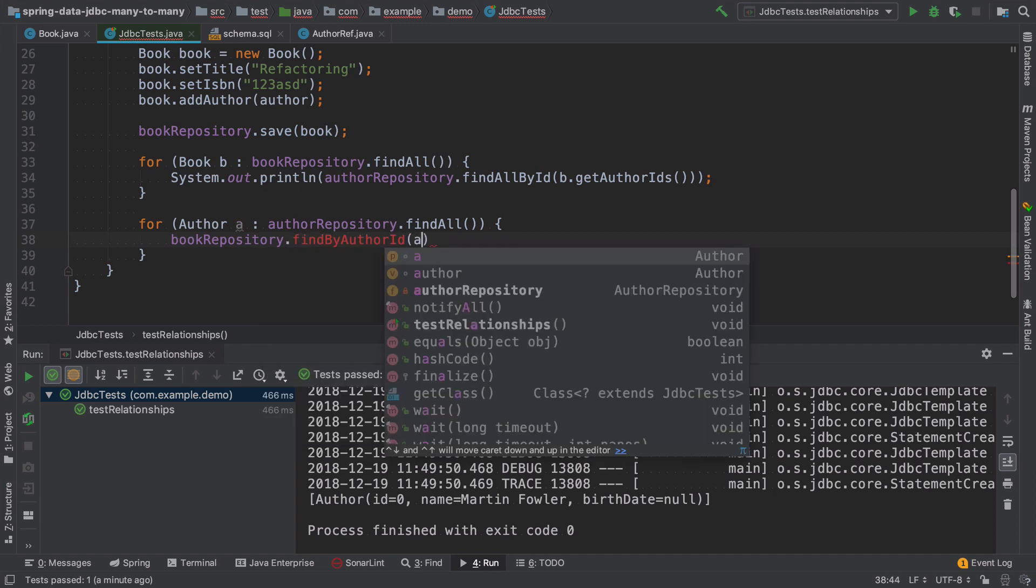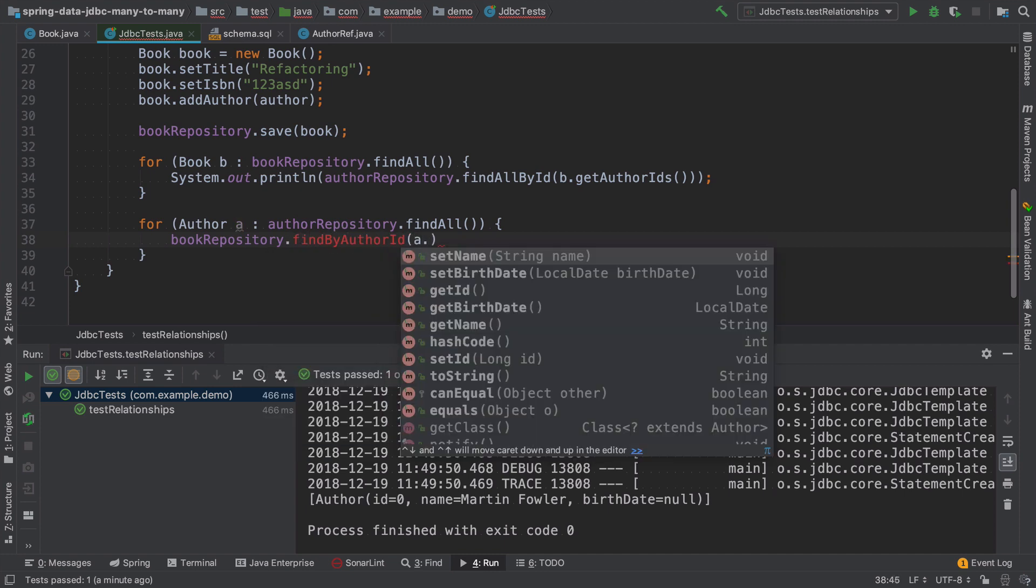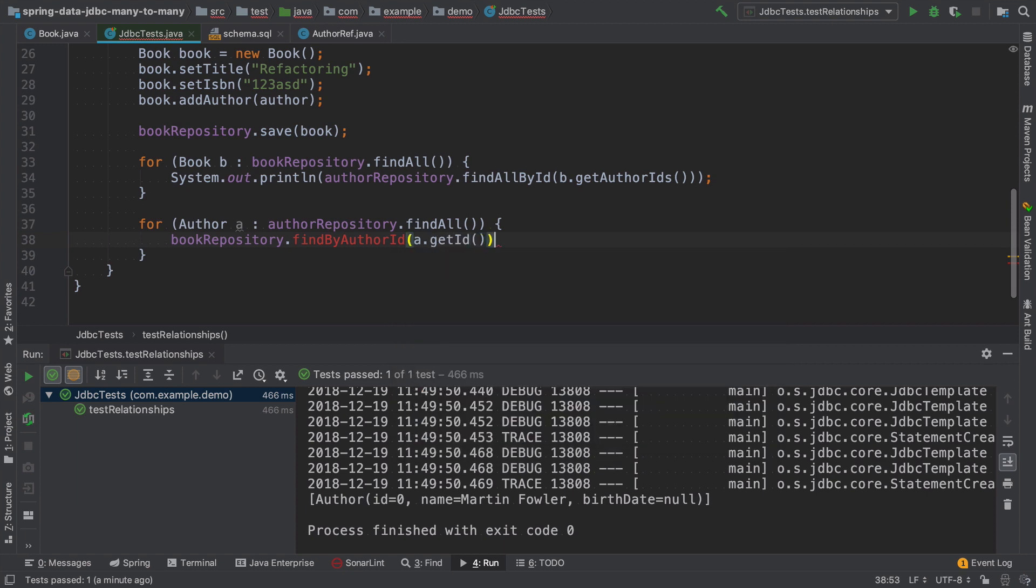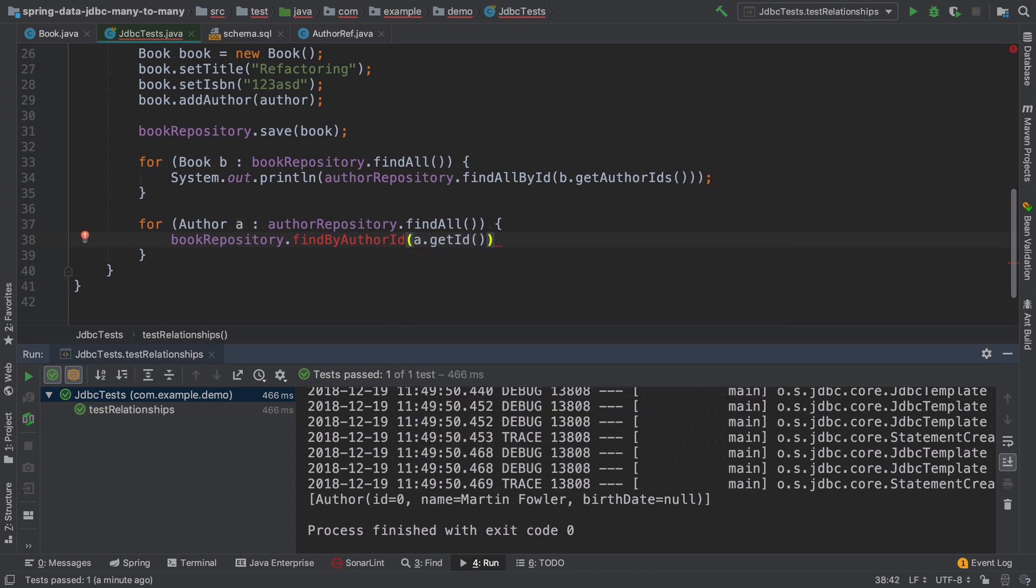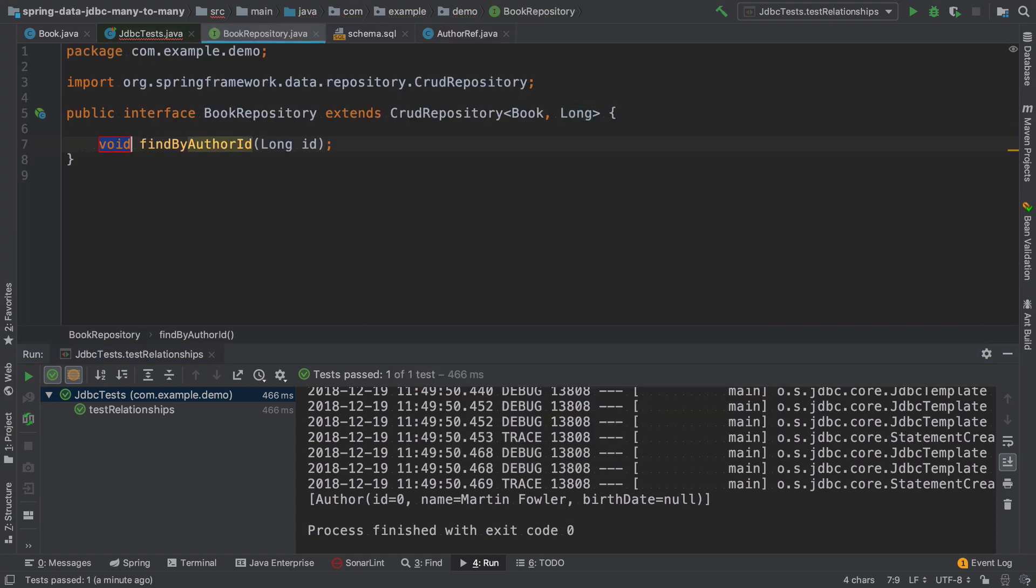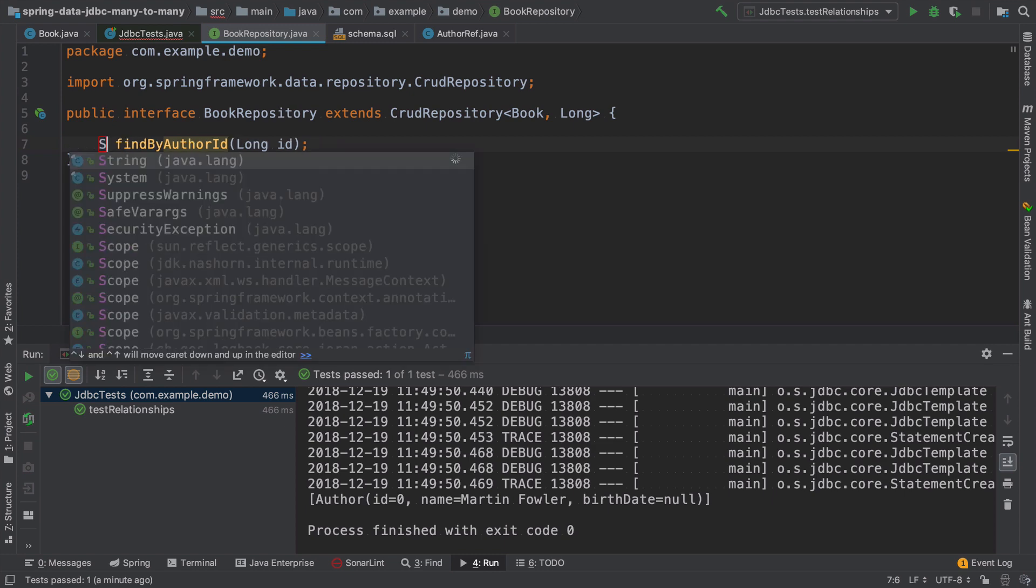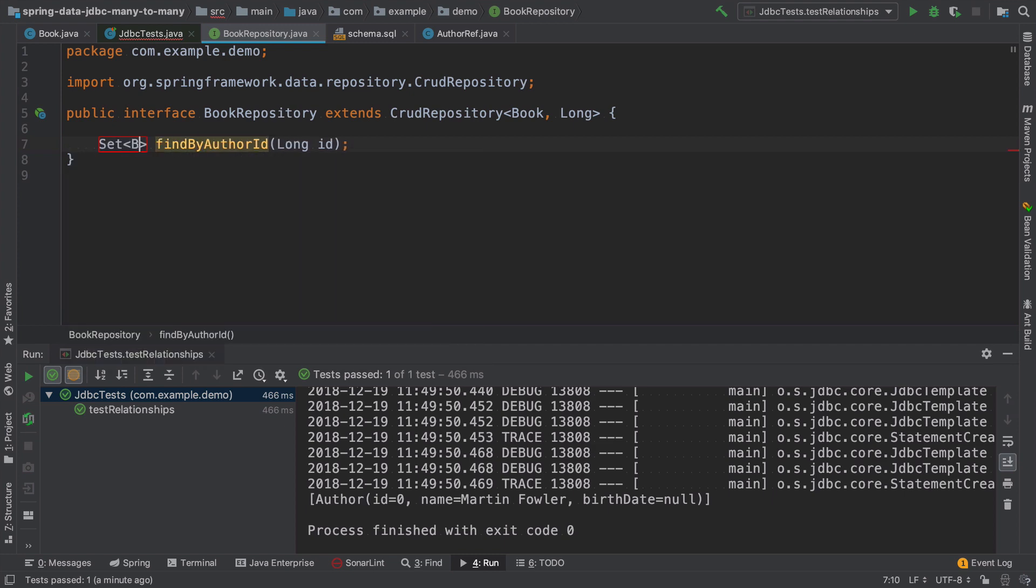So instead, we need to make another method in book repository, like find by author ID, where we pass an author get ID. And this method will return a set of books.